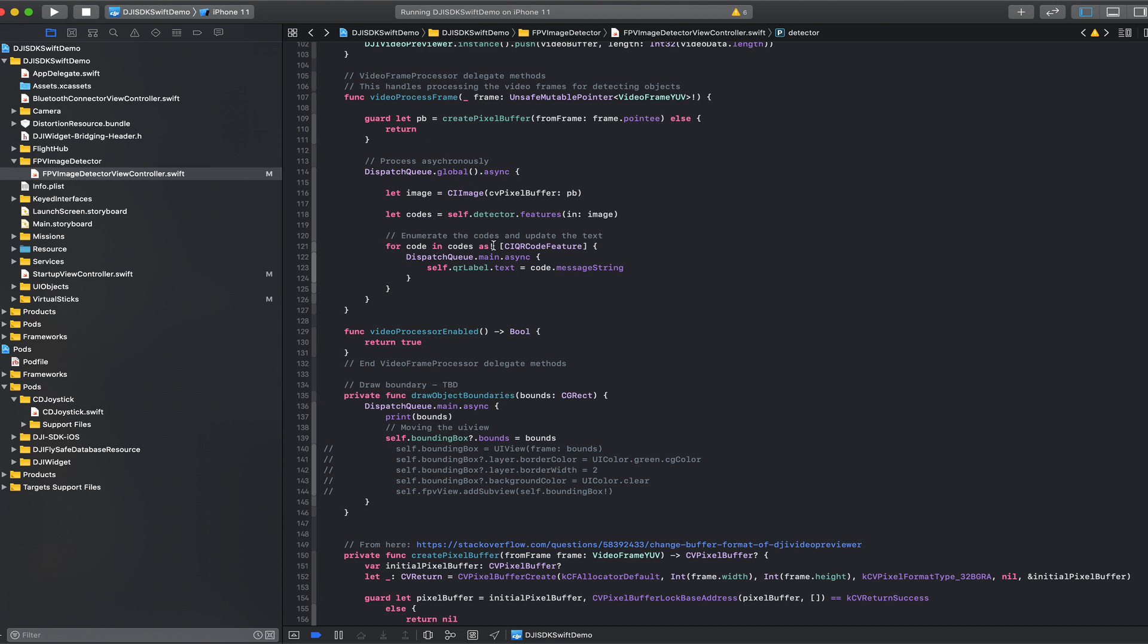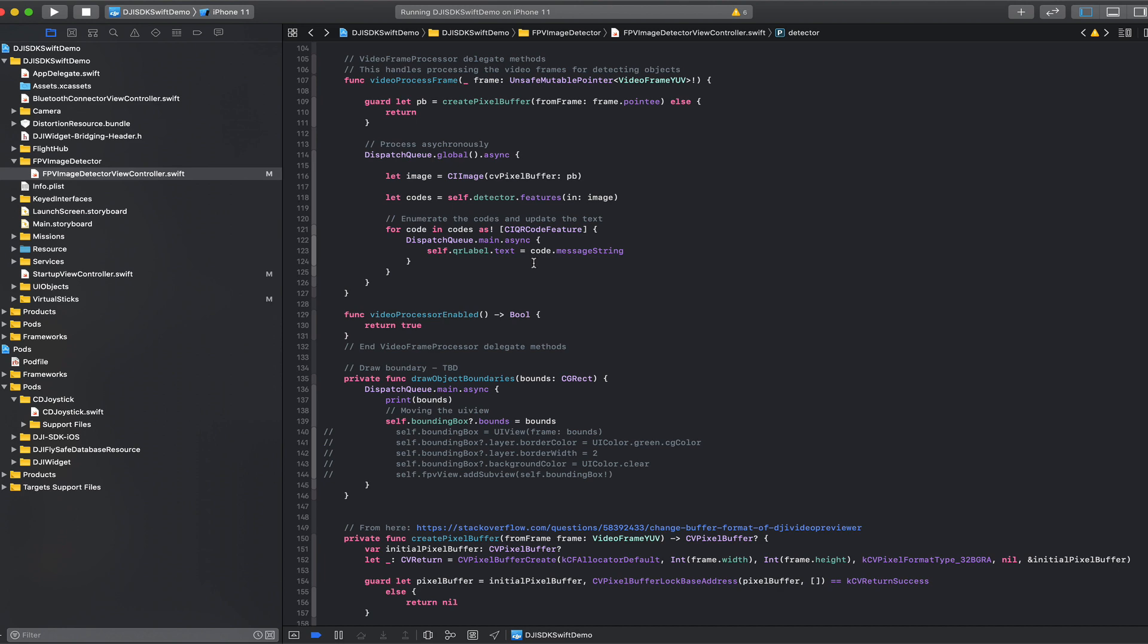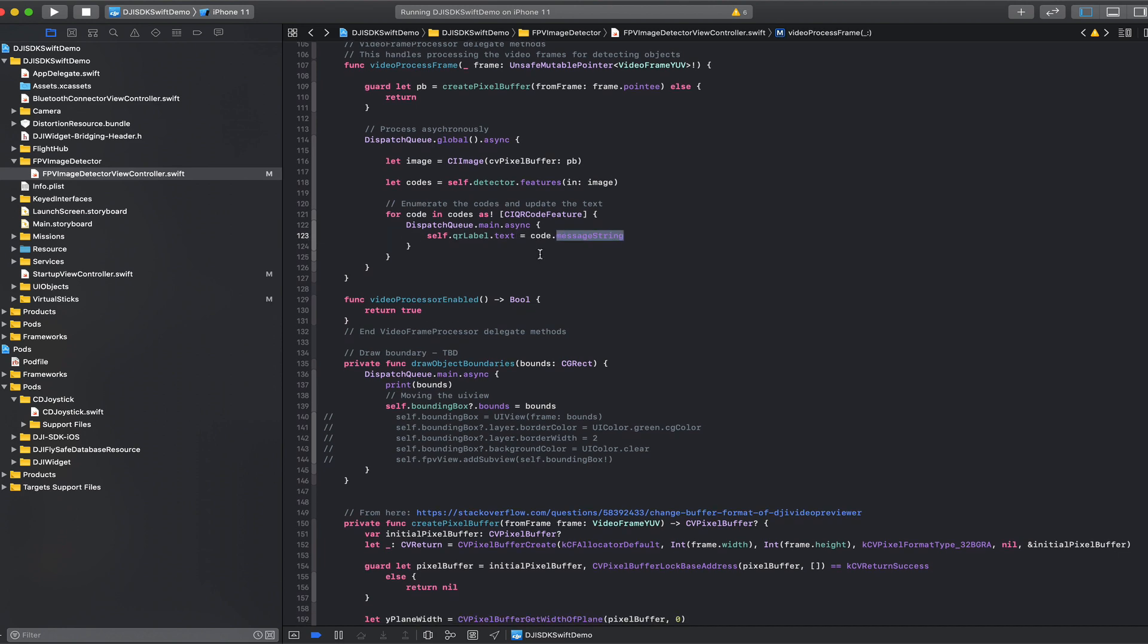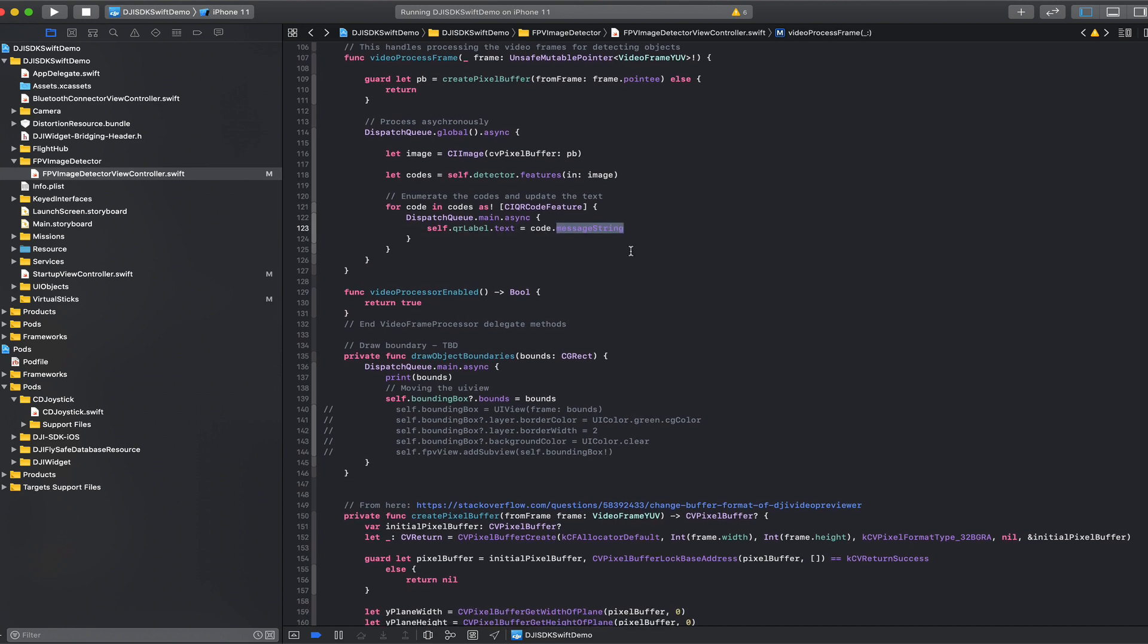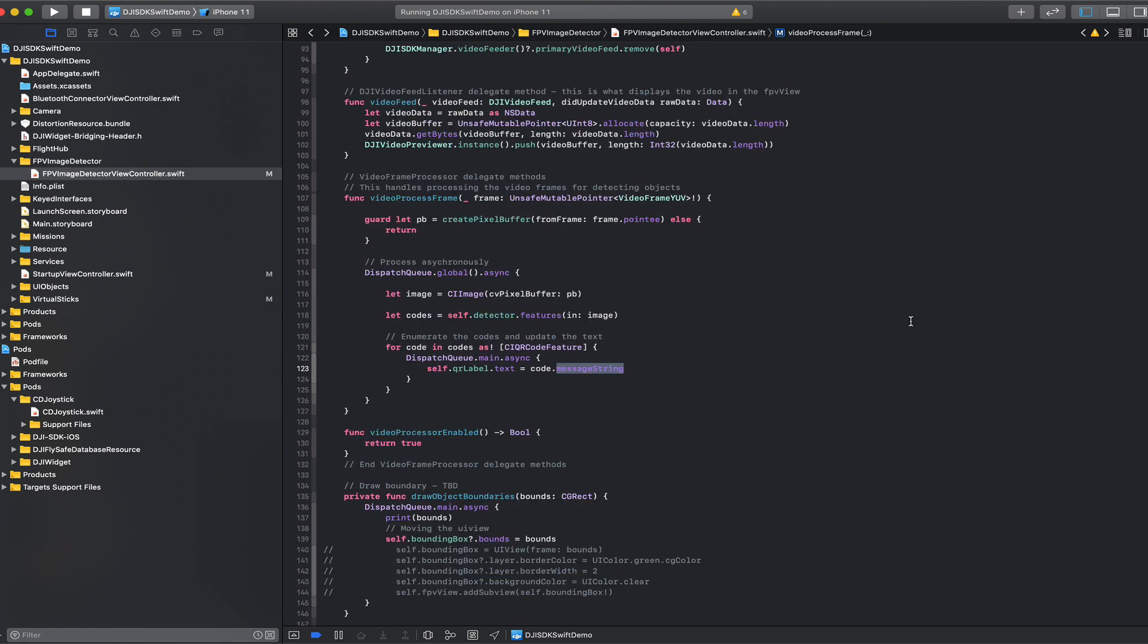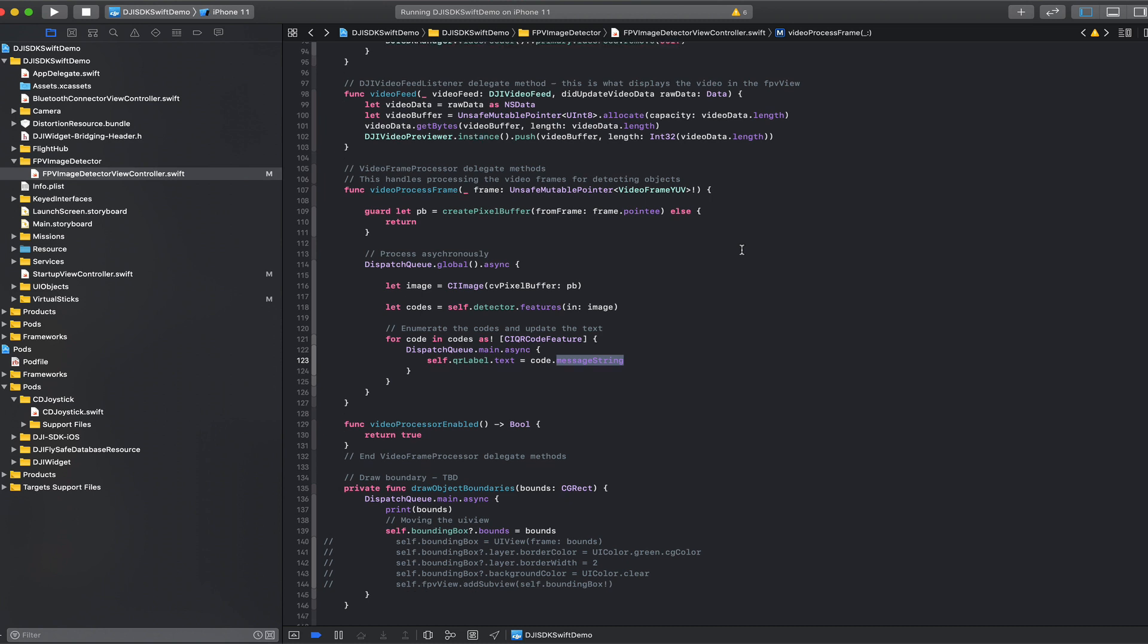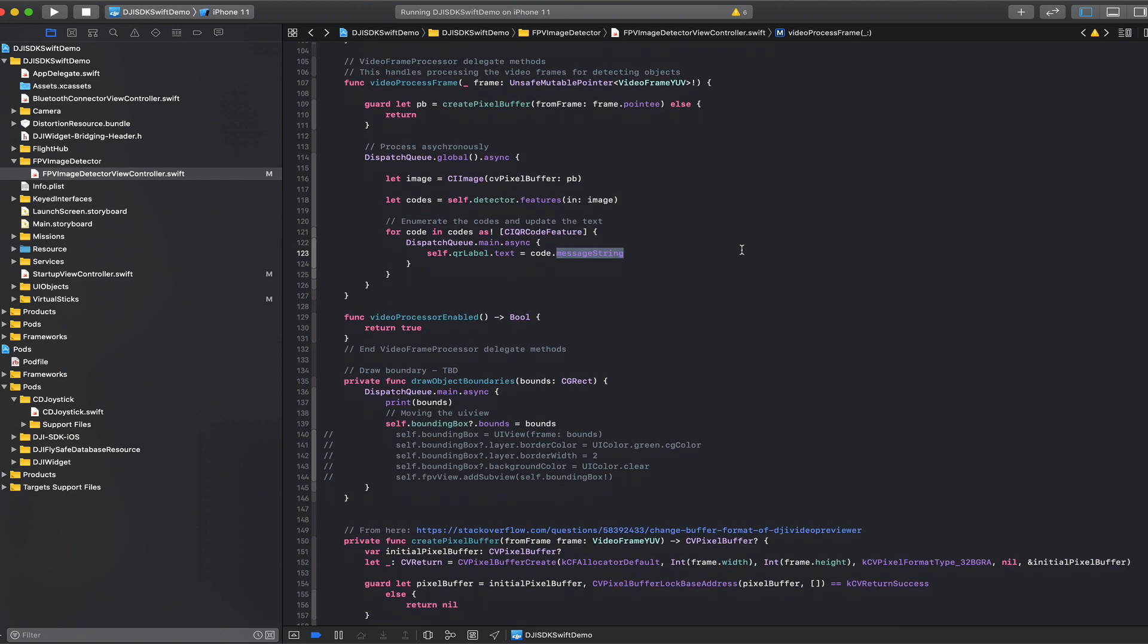So we enumerate the codes. We update the label that I showed in the storyboard with the message in that QR code. I really can't stress enough how excited I am to be able to get that raw frame data and being able to operate on it. So that would allow us to in the future, hopefully integrate OpenCV where, as I mentioned, we could do the Aruco marker detection or some more advanced CV processing.